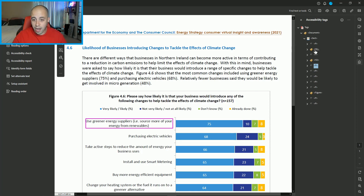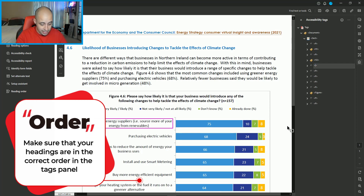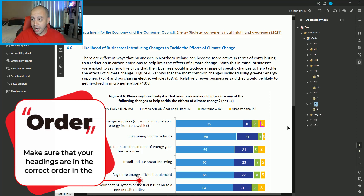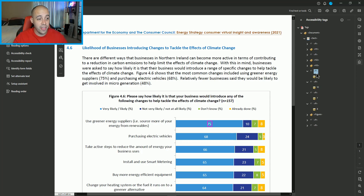The first thing we're going to do — this first label, 'use greener energy' — I'm actually going to make this a heading level three. Then the various P tags that are here: we have 75, 10, 7, and 8. What I'm going to do is actually adjust the actual text on these.